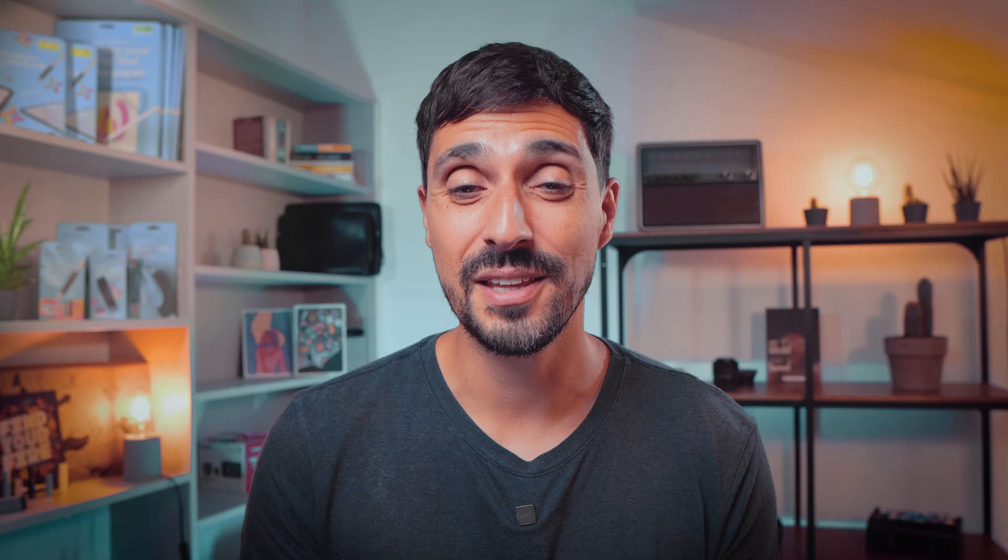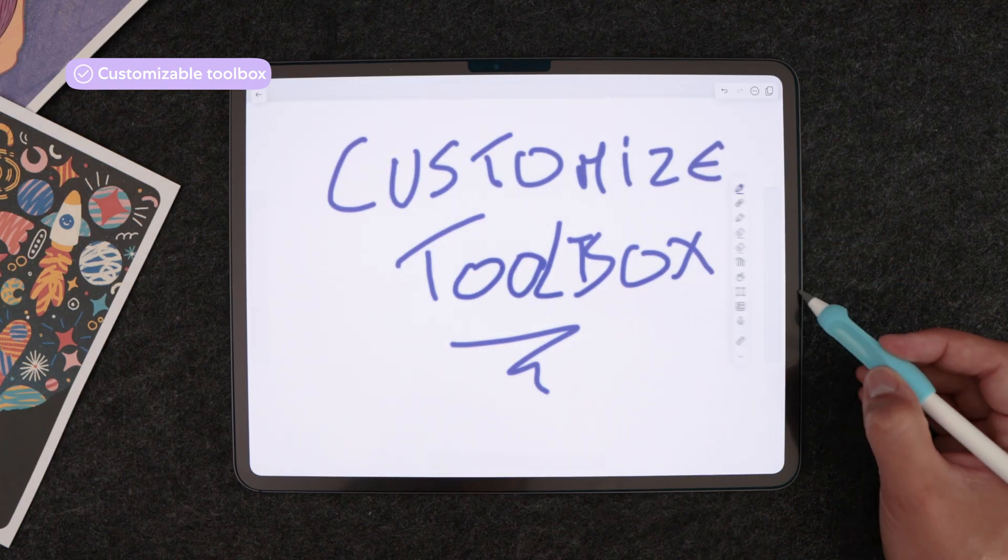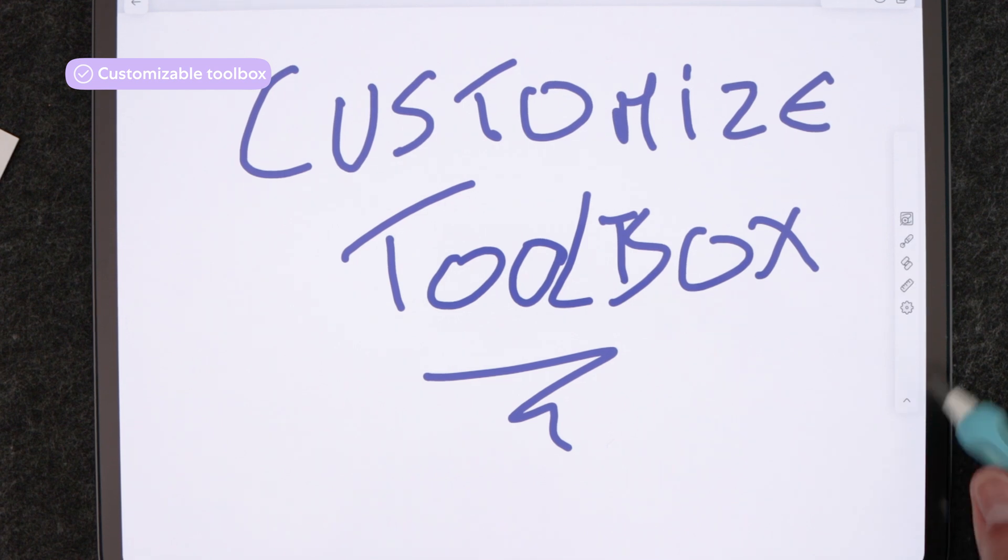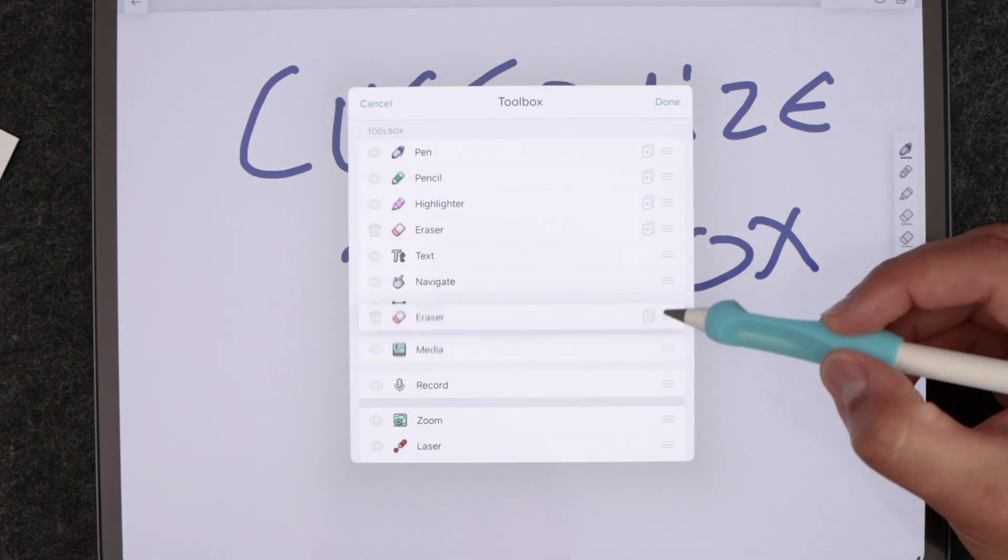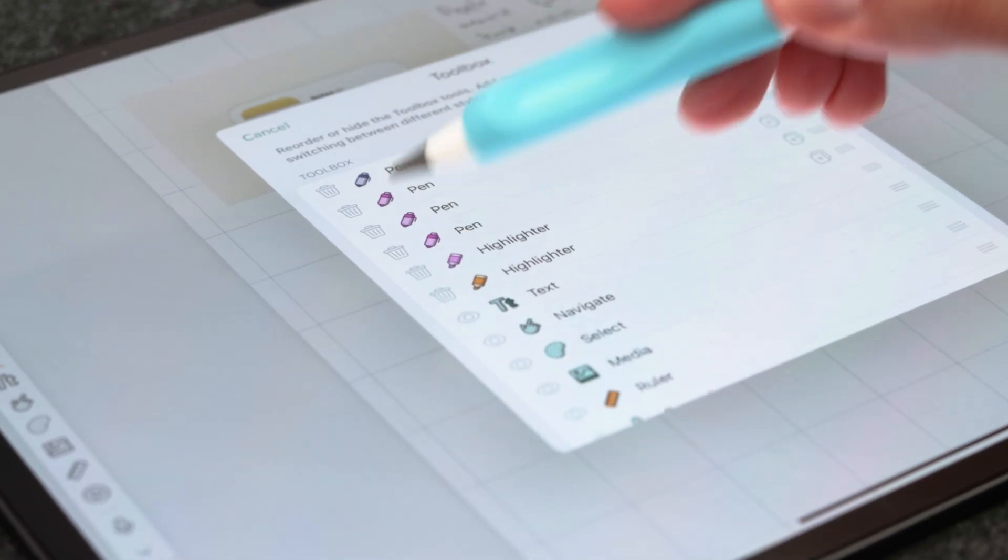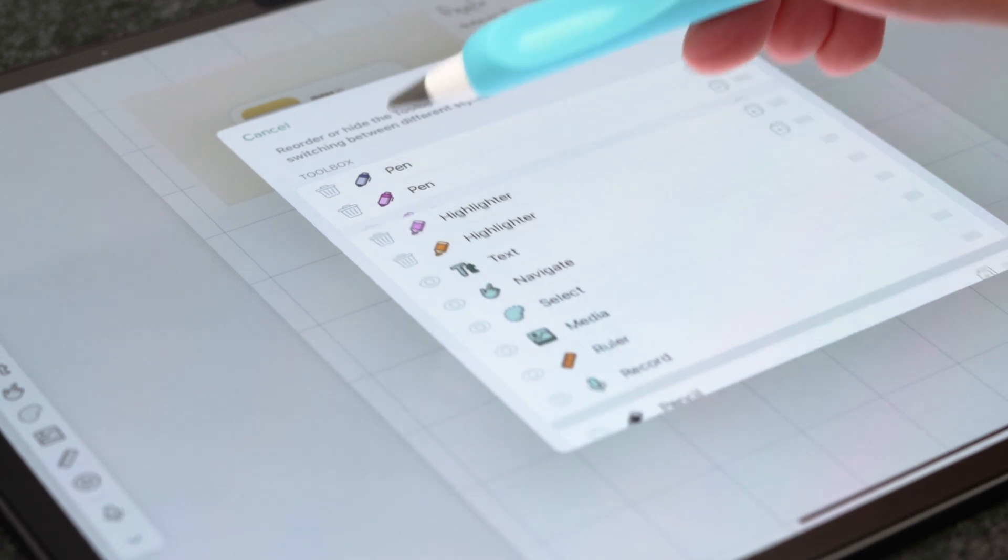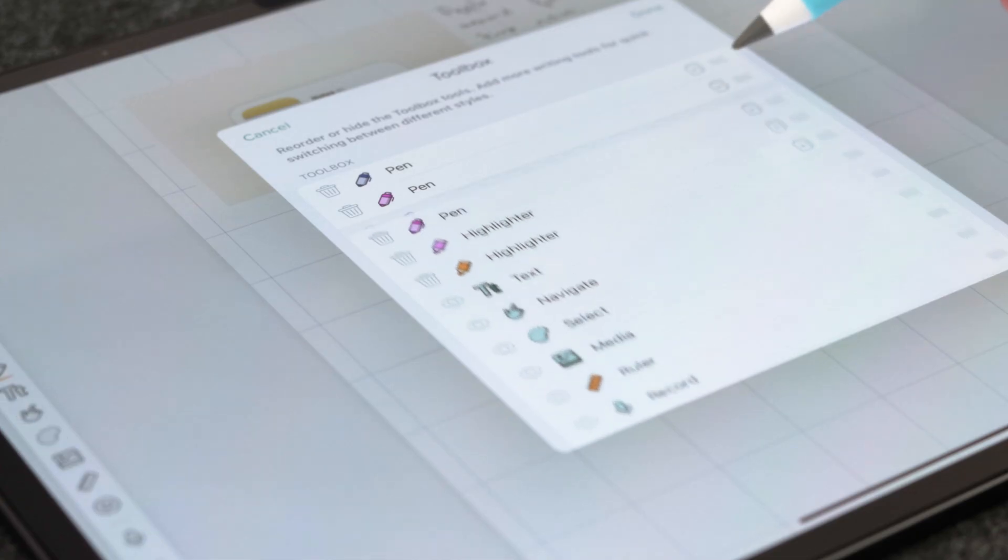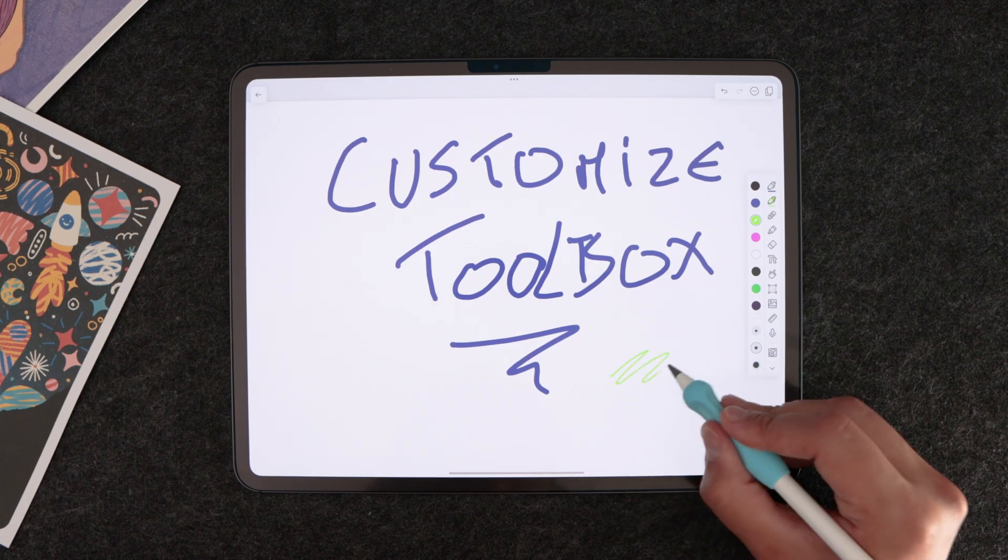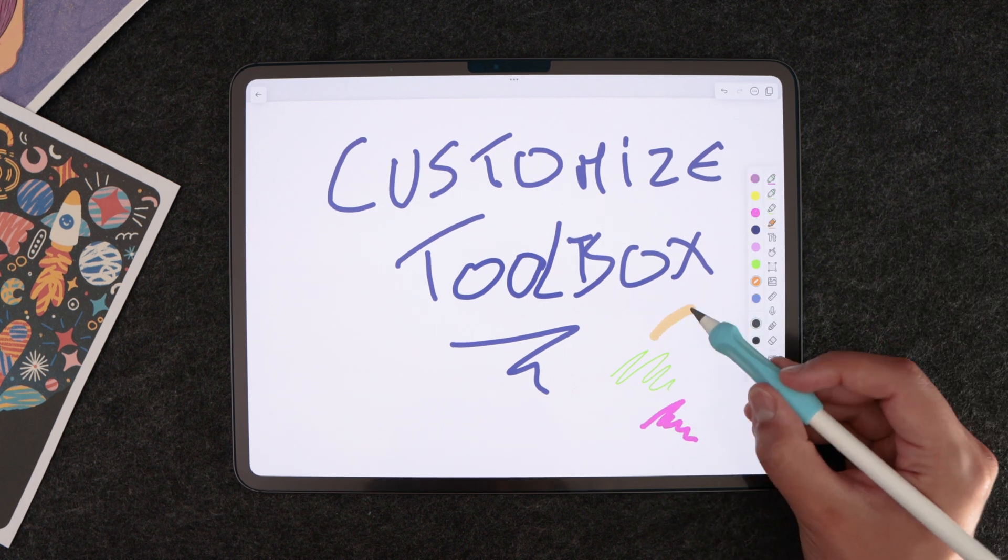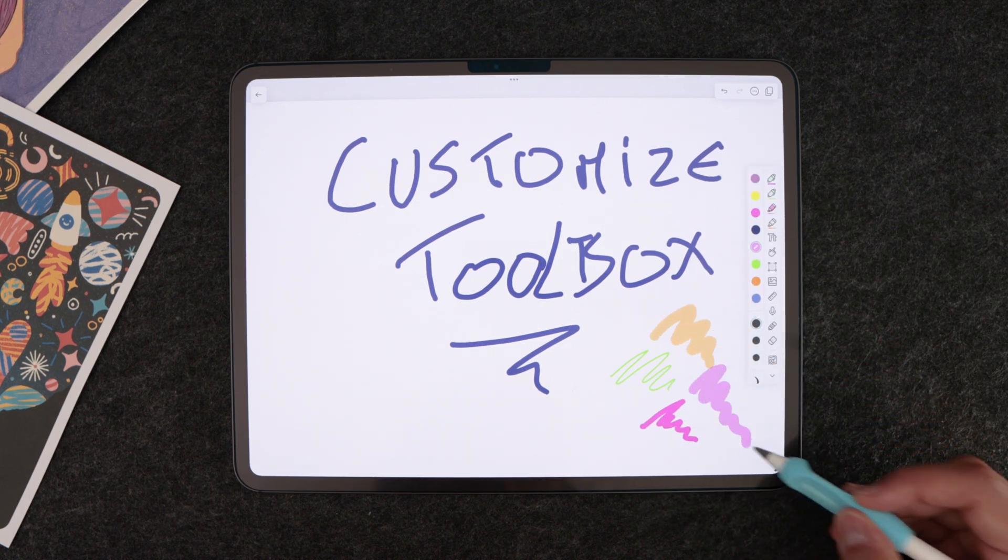Another cool thing that you can do within Notability is customizing your toolbox. Just tap on settings on your toolbox and move any icon around to the position of your liking. You can even delete and hide unused tools. You'll notice that writing tools can be duplicated so you can have them easily accessible with different settings. This allows you to create your tailored favorite section.